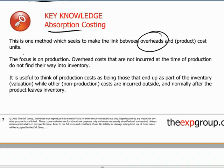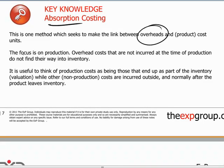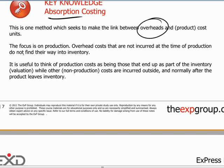Absorption costing tries to bring all of those indirect costs and put them on the shoulders of products, so we can come up with an absorption costing value per unit of product. This is a rather challenging thing to achieve because one has to employ different methods of absorbing the indirect costs. Indeed, some critics of the system would say that it's quite arbitrary in how overhead costs are ascribed to or allocated to units of product.